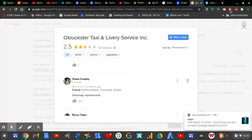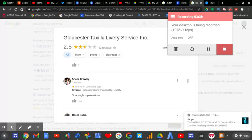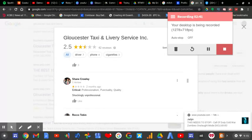I mean, every time you call Gloucester Taxi, they don't come here in less than five minutes like they say they do. They don't actually come in about five minutes. They come much later than that.